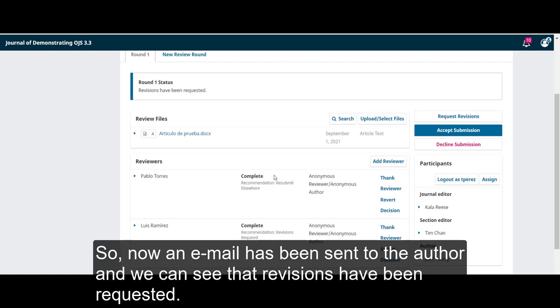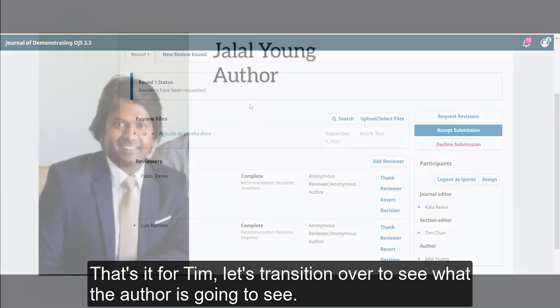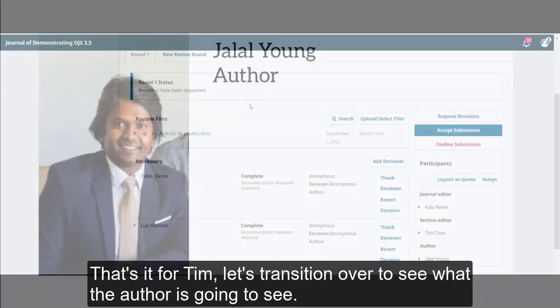So now, an email has been sent to the author and we can see that revisions have been requested. That's it for Tim. Let's transition over to see what the author is going to see.